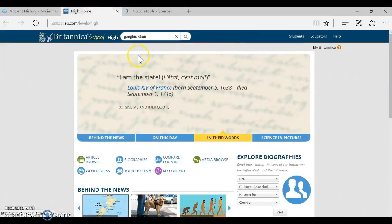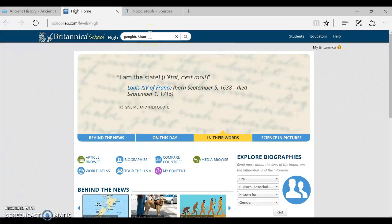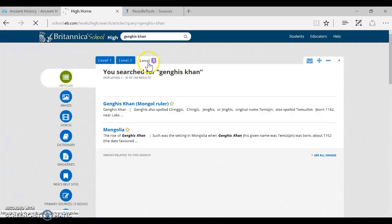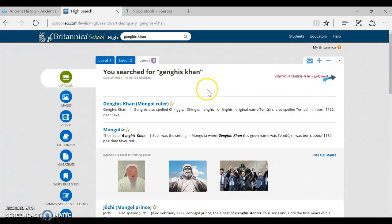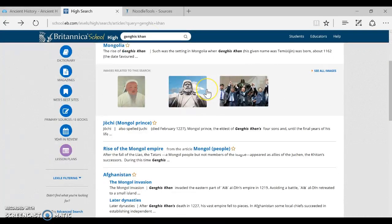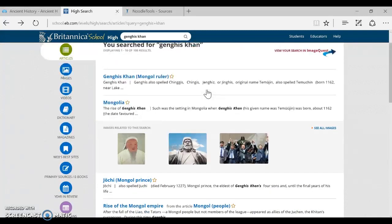Once you get the database open, you want to search for your search terms, so I'm going to search for Genghis Khan, and you get some articles. You can scroll through and choose which one you want to read.